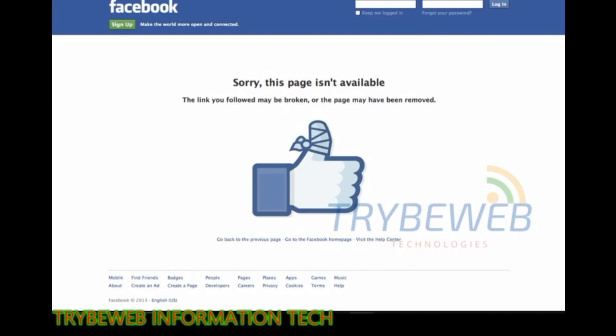Welcome to Tribe Web Information Tech. Today I will show you how to set up a 404 redirect on your website.